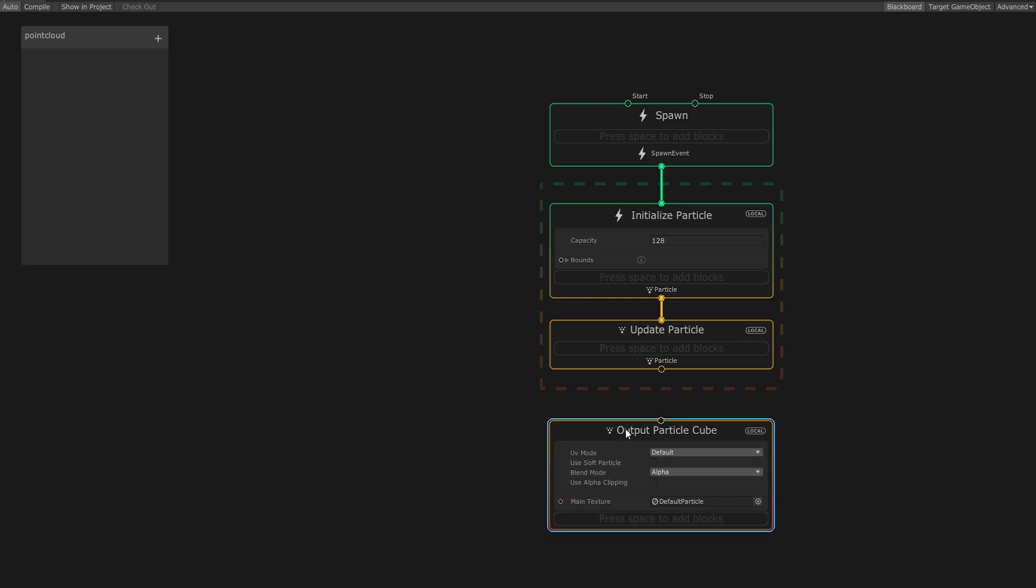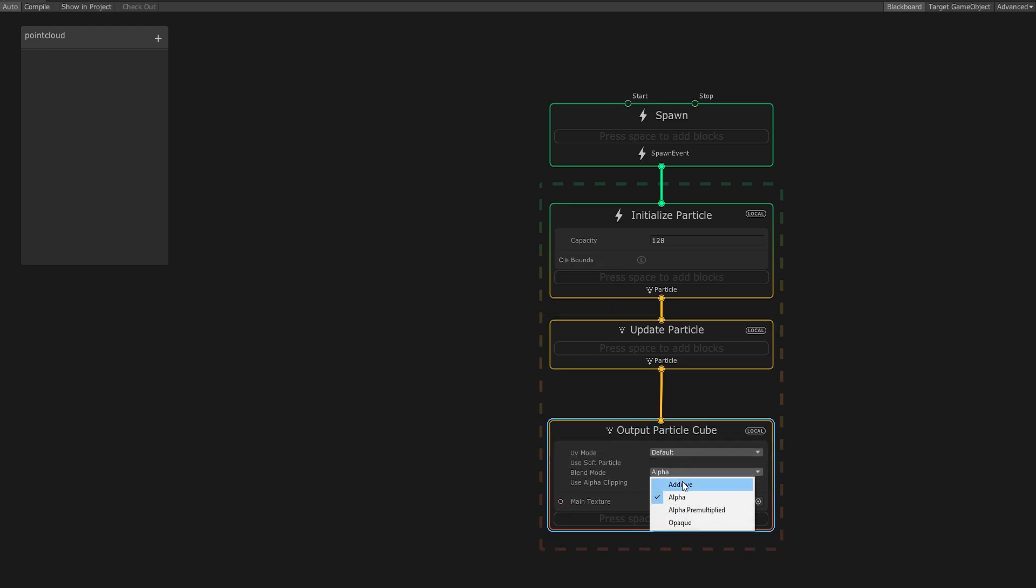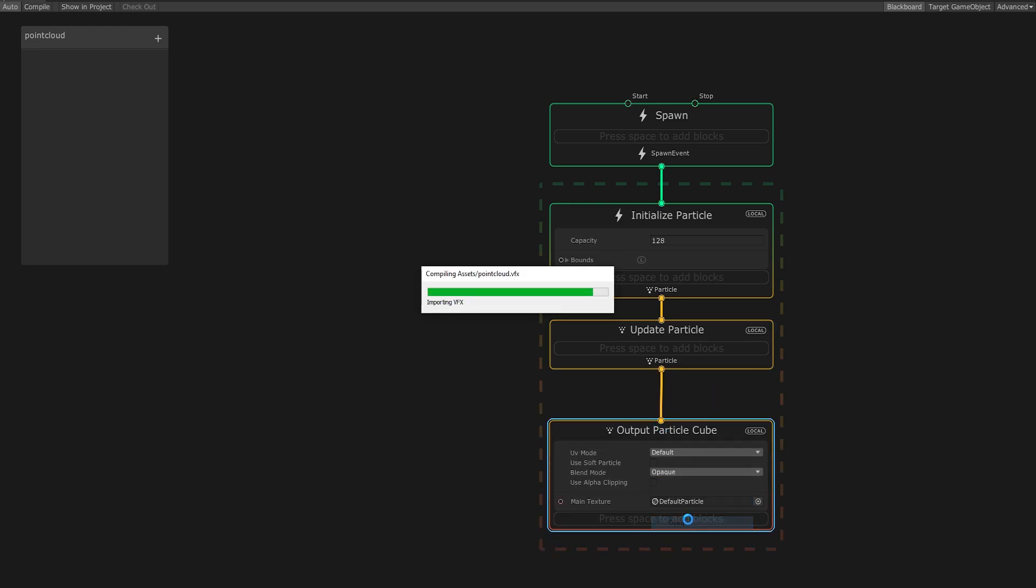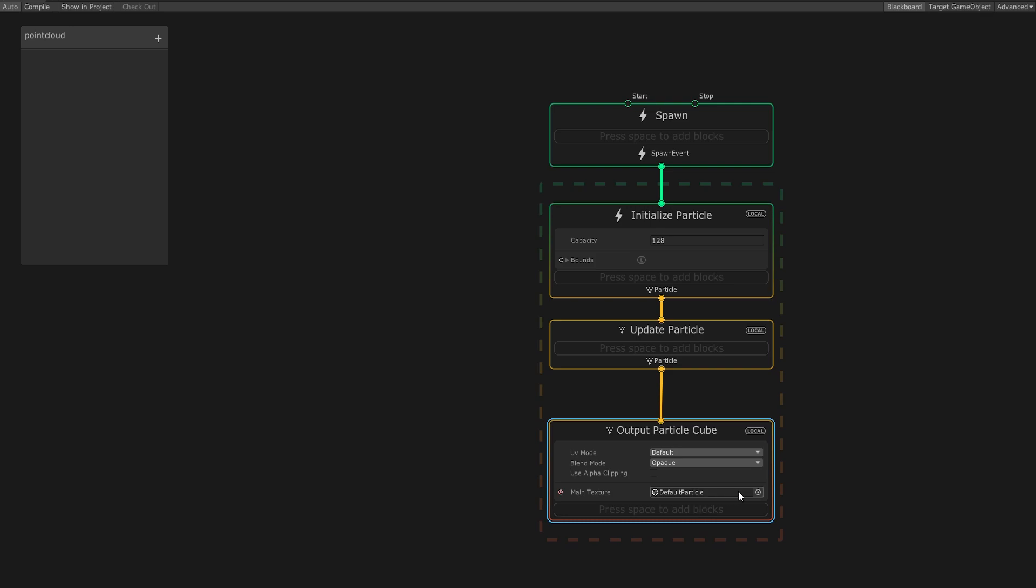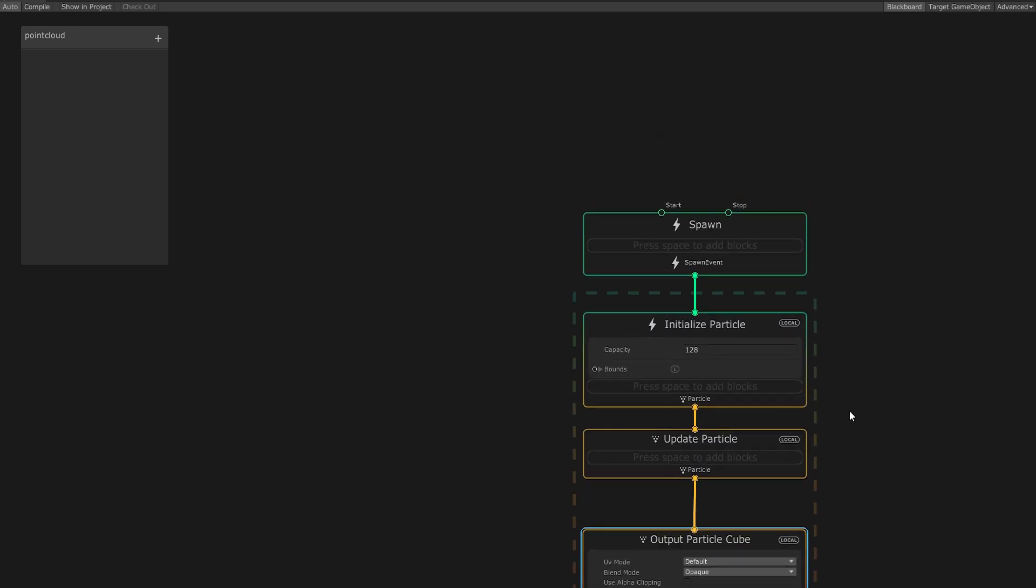Hook this up to the rest of our particle system and set the blend mode to Opaque. We'll also change the main texture to something other than the default particle.